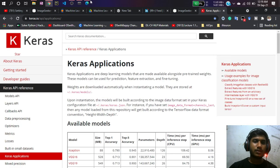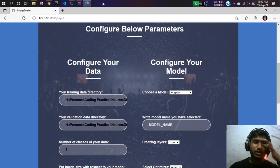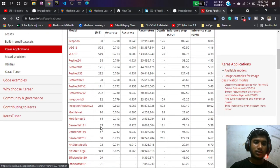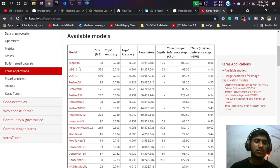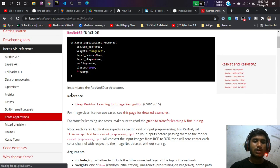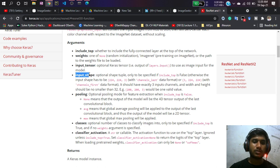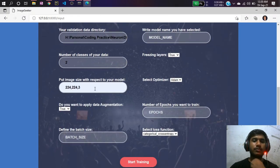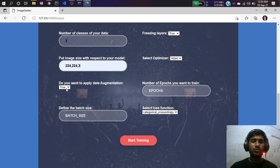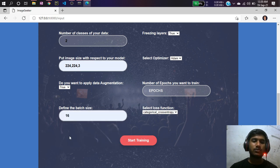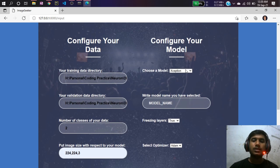To find the correct image size, search 'Keras applications' on Google. You'll see all available models. I want to use ResNet50, so I'll click on it to check the input shape. The input shape is 224×224×3, so the image size should be 224×224. Then select whether to apply data augmentation — I'm going to use it — and set the batch size. I'll use 16.